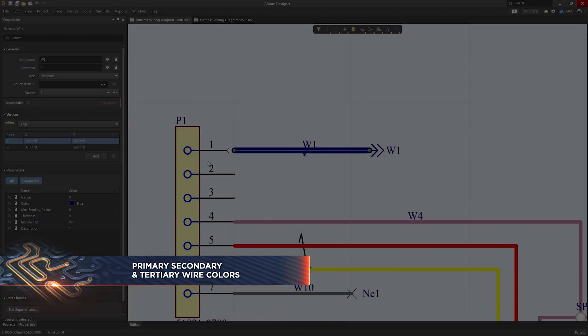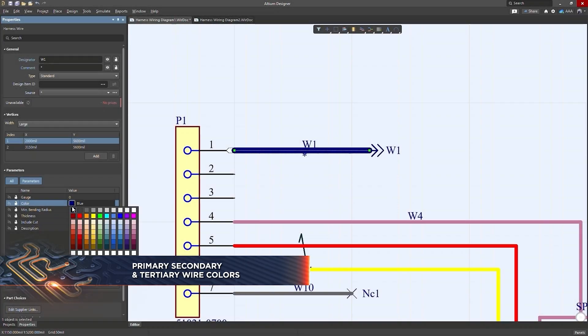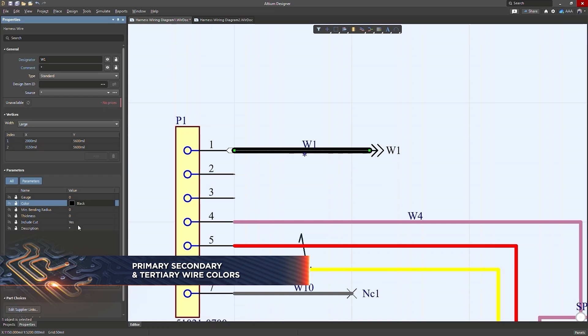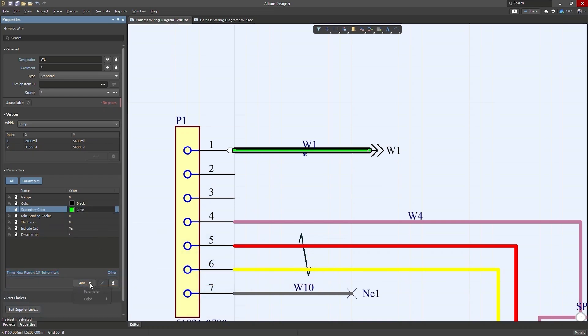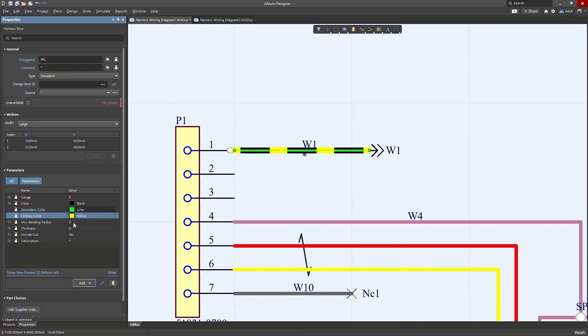Previously it was not possible to assign multiple colors for a single wire, but now you can. You can add primary, secondary, and tertiary colors to a wire.